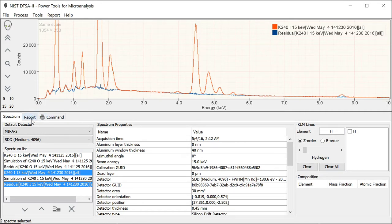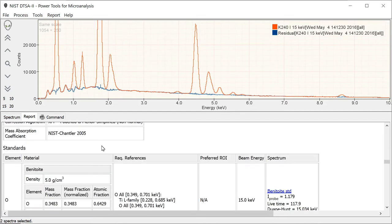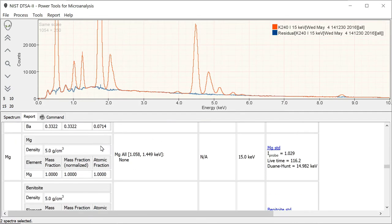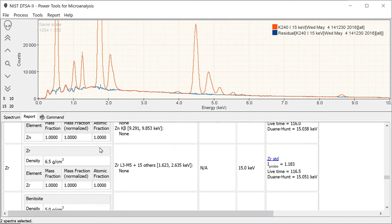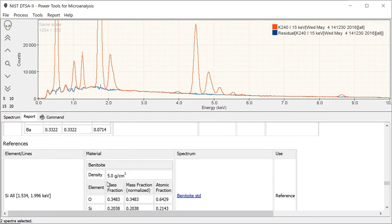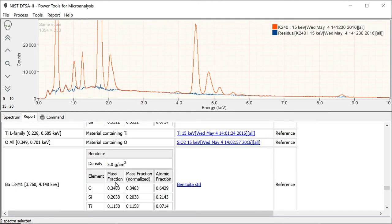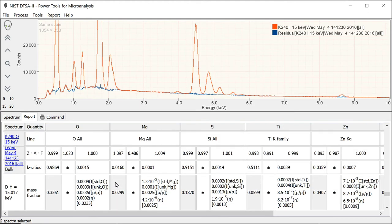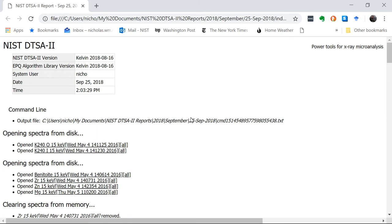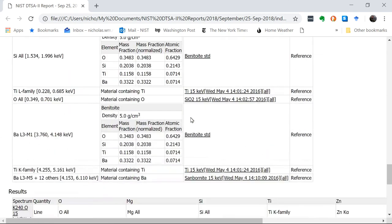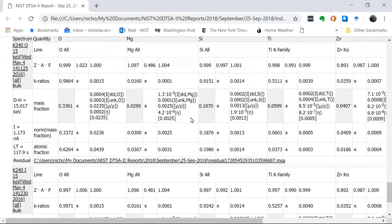Finally, go take a look at the report. We get our output, all the information about the standards that were used, the references that were used. And then this table provides us a summary of all the output results. To make it easier to look at, I'll open it in a web browser. Now we can go down to the bottom here and look at our results. Typically, these are the numbers I would copy out. In general, this shows you how you would go about quantifying a spectrum using a complex standard like the Benitoite.